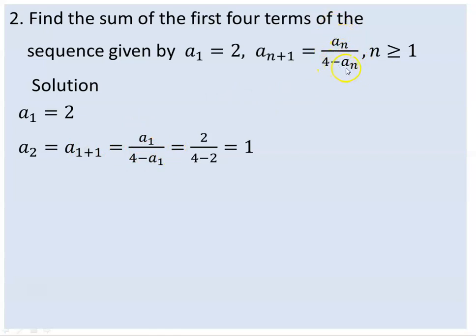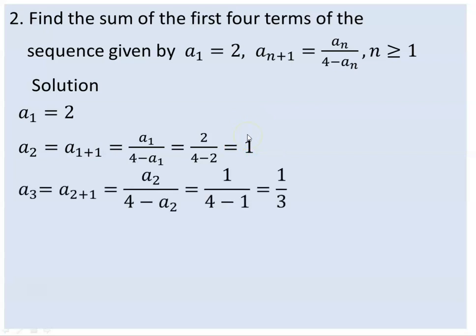A1 over 4 minus A1 is already determined. A1 is 2, so 4 minus A1 is now 1 over 3. Therefore A2 is determined. To find A3, you put the number 2 in place of n: a2 over 4 minus a2 gives 1 over 4 minus 1, which is 1 over 3.